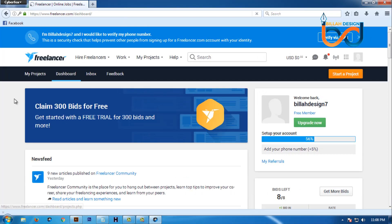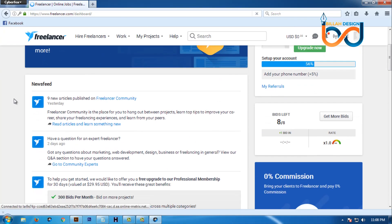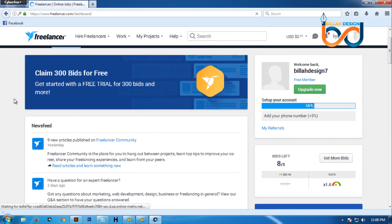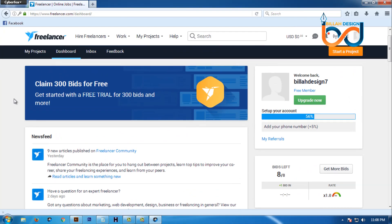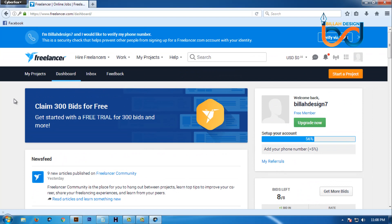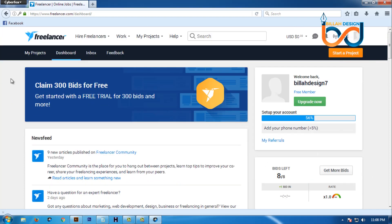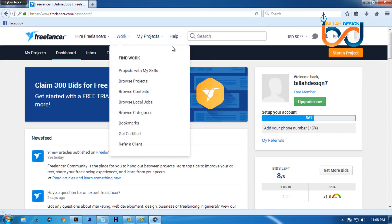We will click on dashboard. We will click on homepage. In this case we will start the contest.